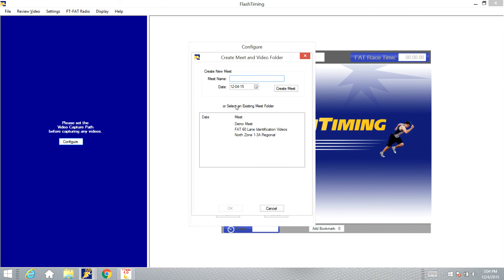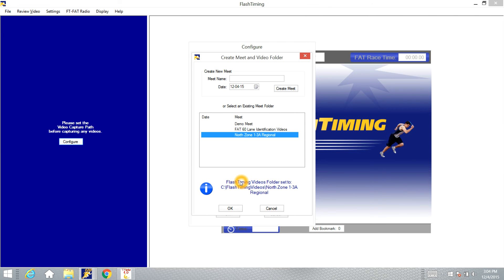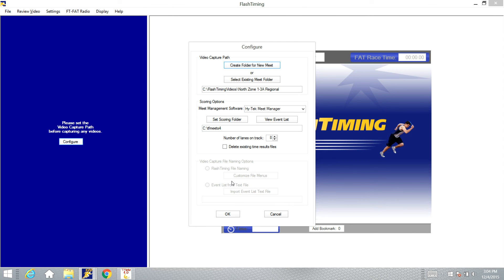Since I've already got a folder set up, I'm going to select an existing Meet folder. And you see down here in blue, it tells you the path for the video capture is going to be these Flash Timing videos and this folder that I've selected. So I'm going to click OK on that.